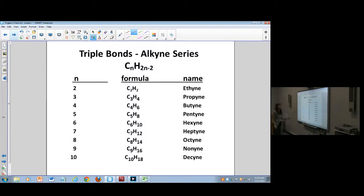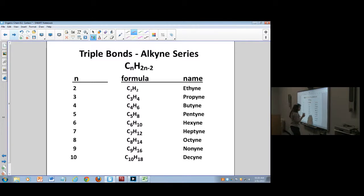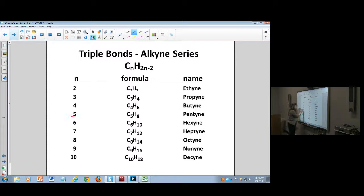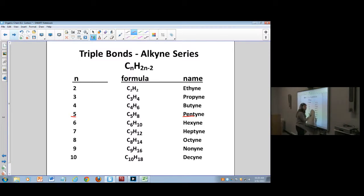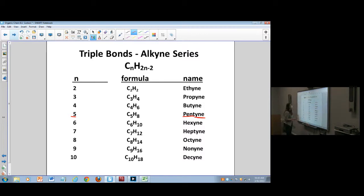The alkyne series is named with 'yne.' If we have five carbons with a triple bond, that would be named pentyne. The prefix indicates the carbon count, and 'yne' indicates the triple bond.